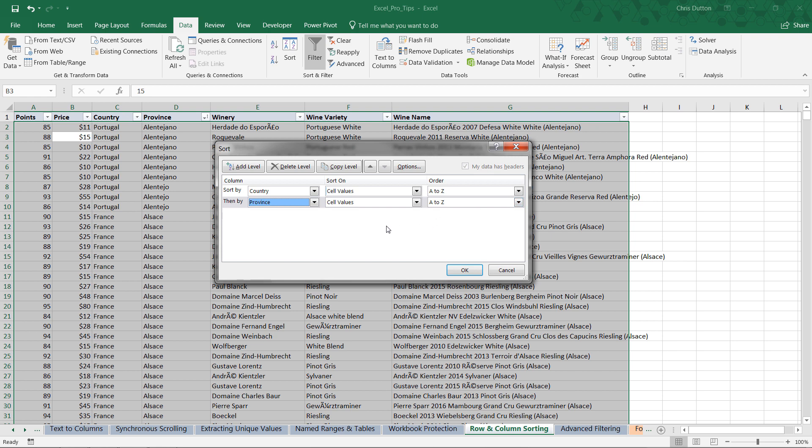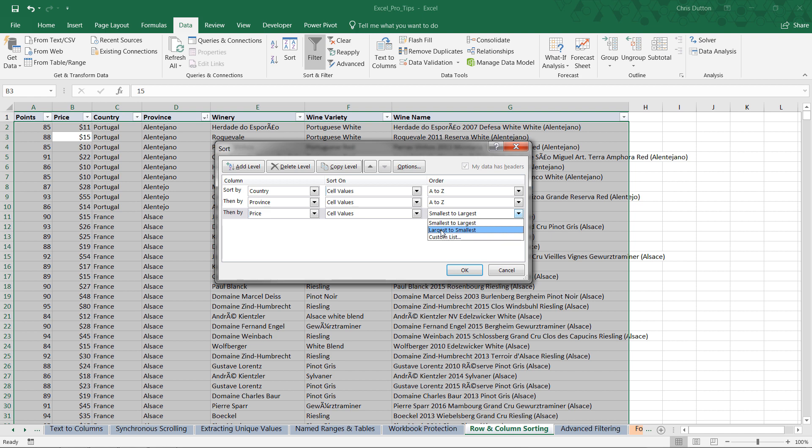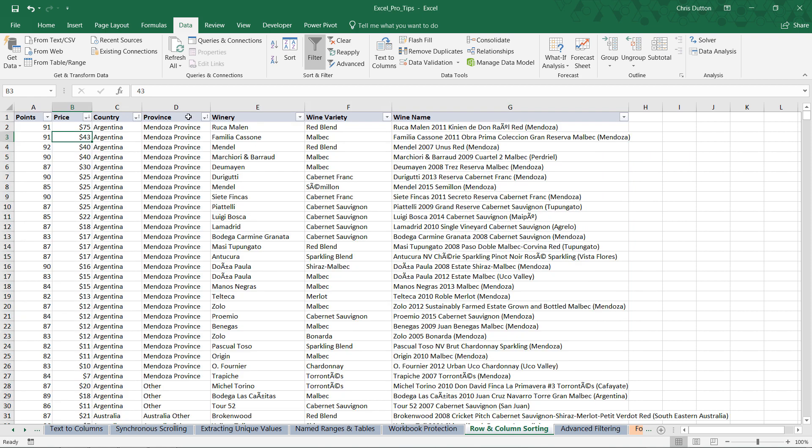And then within each province we could go even deeper and sort the wineries or wine varieties. In this case, let's add a level and use one of our numerical fields. Instead of looking at the most or least expensive wines, let's rank each province by the highest point rating. So we can pick the points column, cell values, and we want largest to smallest. Since we're sorting top to bottom, I want to see the highest values up top. Press OK. And there you go. Instantly it's applied these multiple levels or layers of sorting rules.